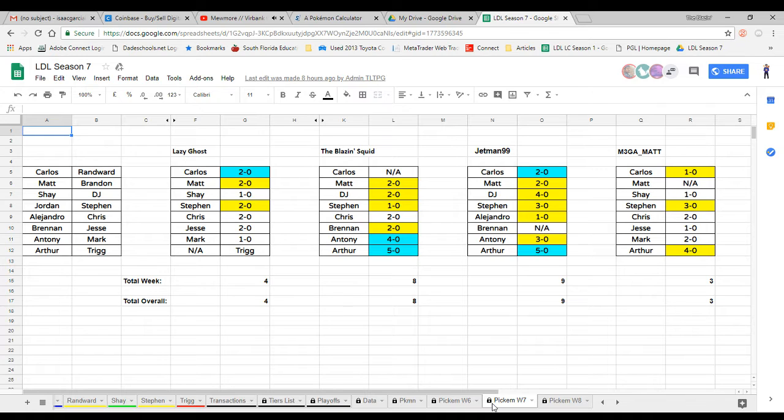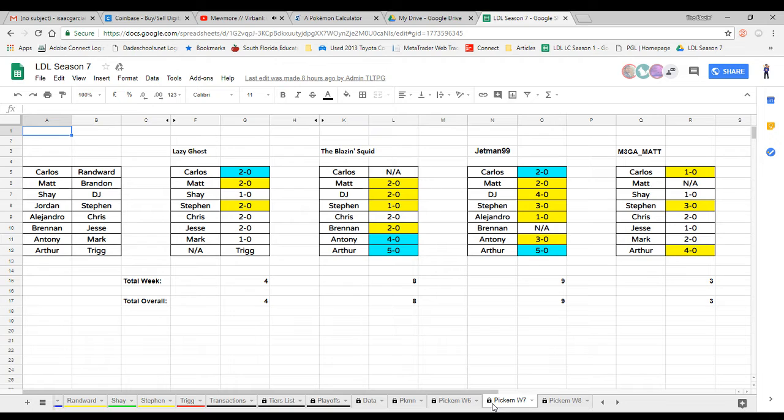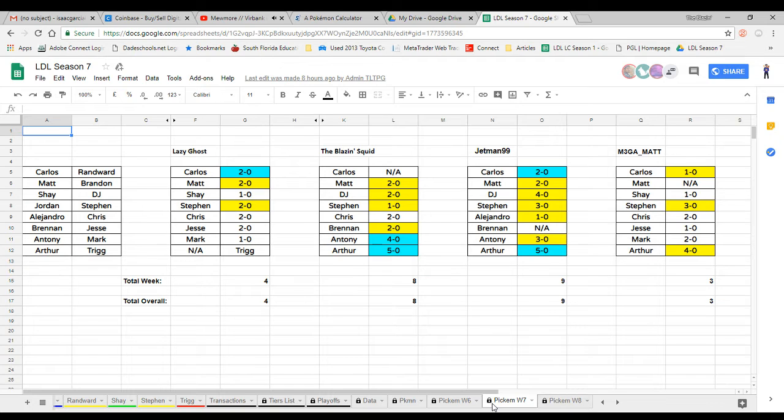Let's look at what last week's results were. We had Carlos who won 2-0, so perfect predictions by the lazy ghost and Jetman99 getting those two points right off the bat. I cannot vote because it was my own battle. Matt got one point, he just came up short by one point off.